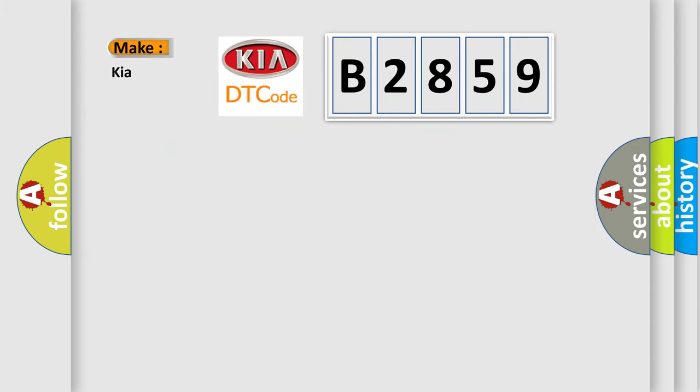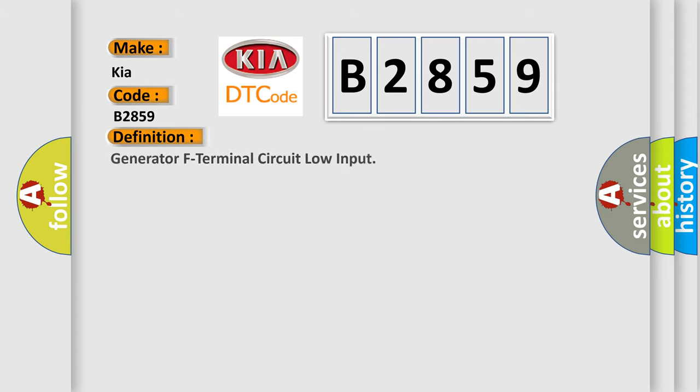So, what does the Diagnostic Trouble Code B2859 interpret specifically for Kia car manufacturers? The basic definition is Generator F Terminal Circuit Low Input.